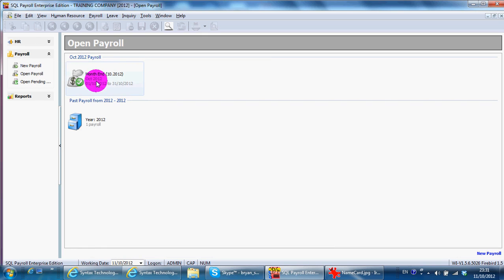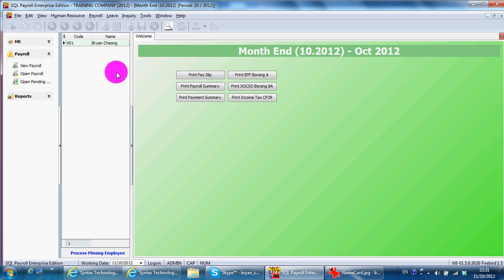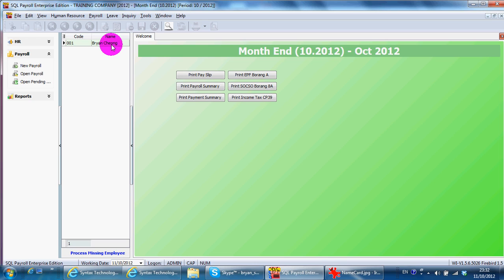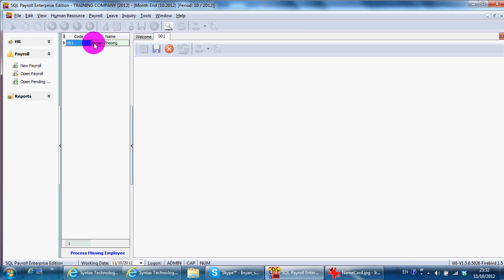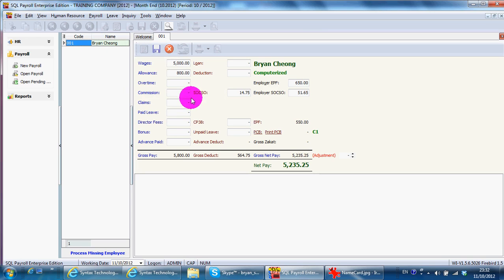Because if previously you are doing manual way, so some calculation might not be same as system calculation. So what you need to do is you open back your monthly payroll for that month. Double click as a payment. And you can change all this figure according to the actual that you have paid.